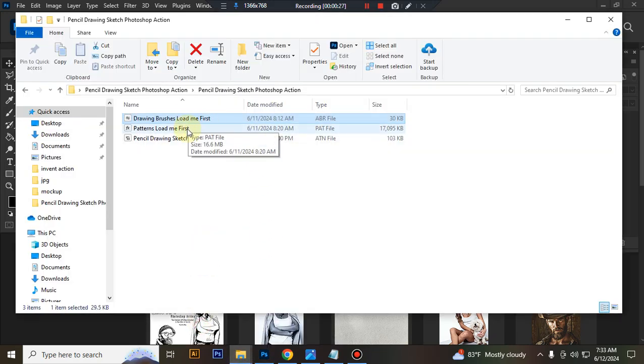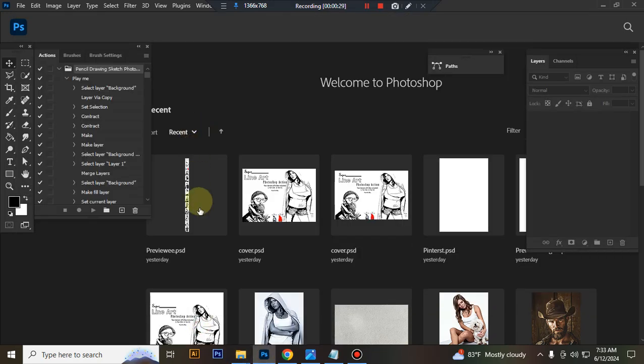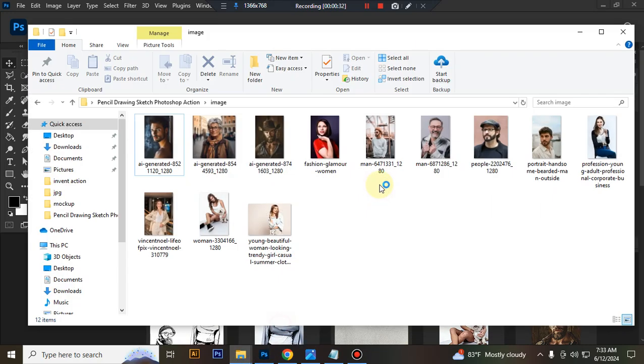Then load your pattern file. Same process, select and double click, hit load in Photoshop.